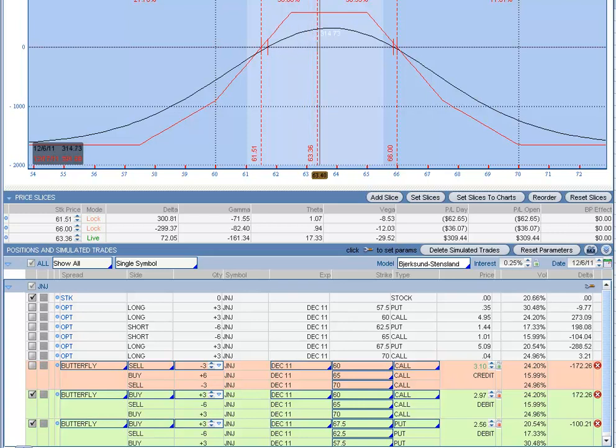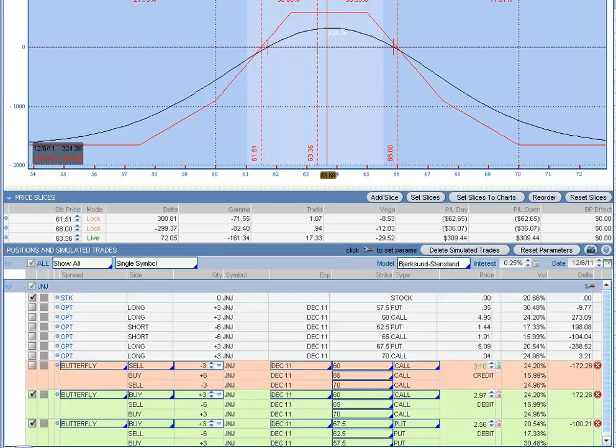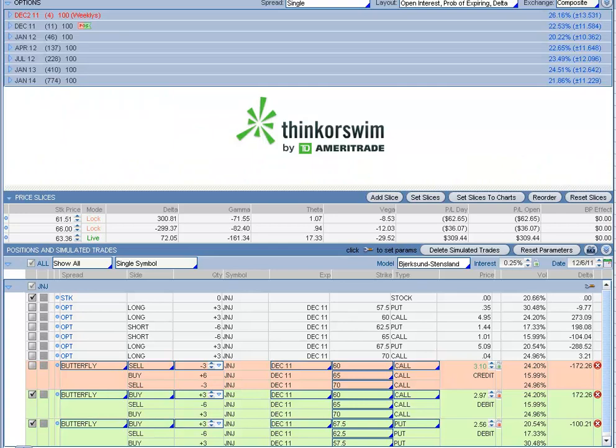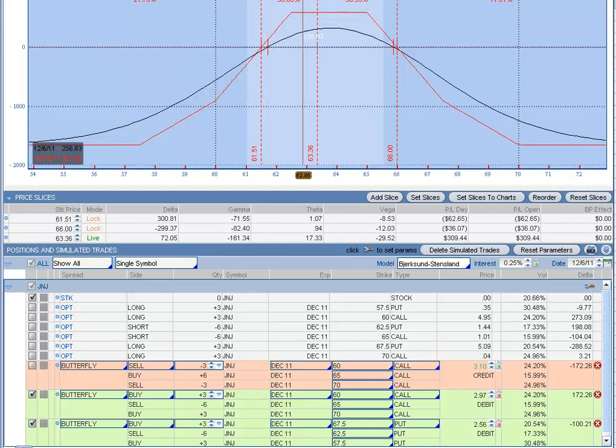This is actually right in the middle of our trade, so we're just going to let it sit for the next few days. There are only about 11 days to expiration, so we're just going to let it sit. Yep, 11 days to expiration, so we'll let it sit.